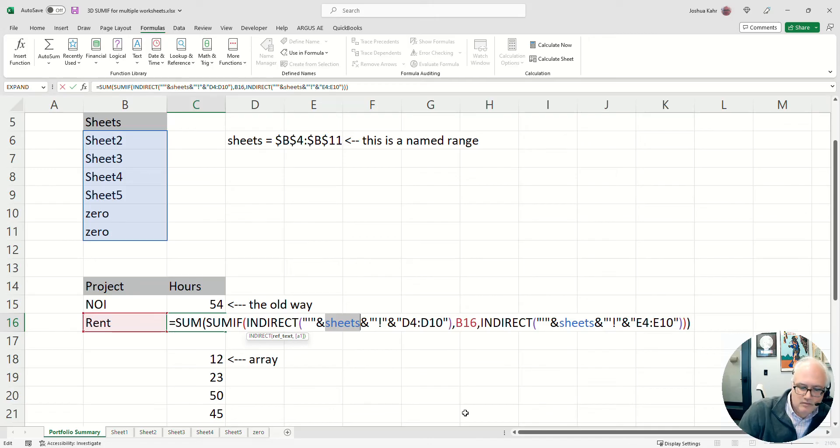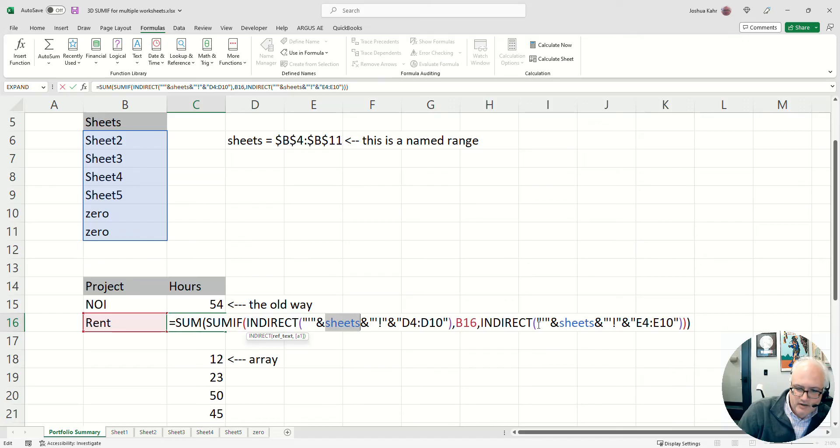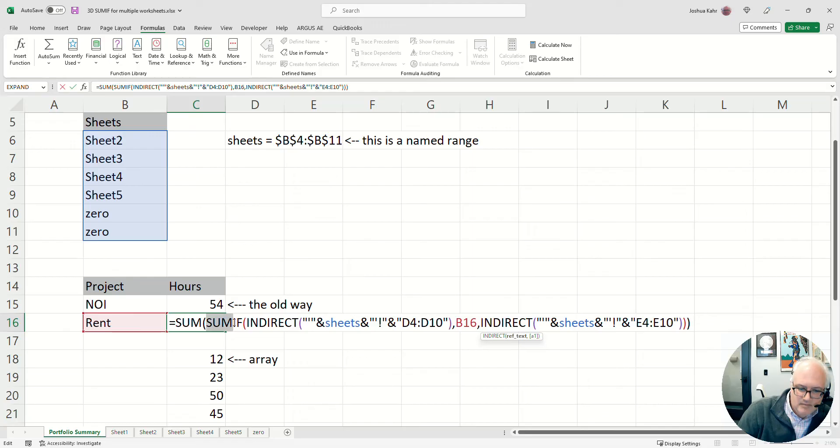look for the word rent, and if you find the word rent in column D on the sheet, give me the answer that's in column E.